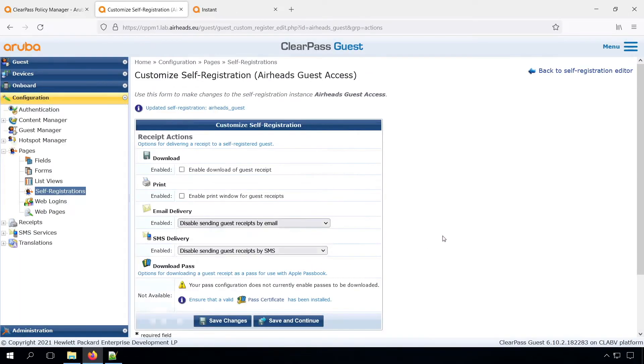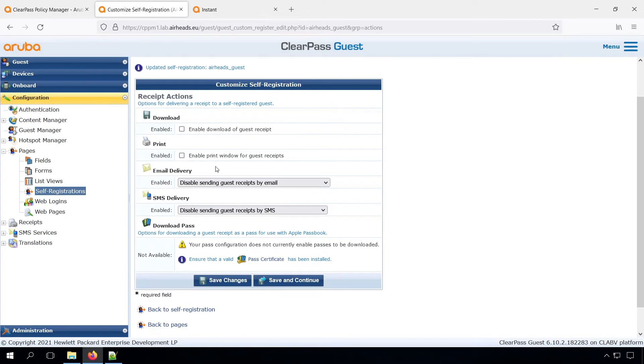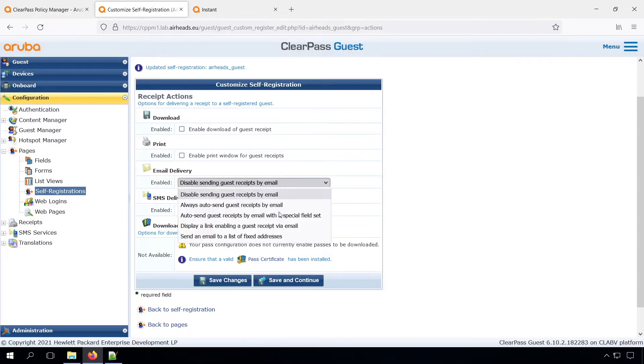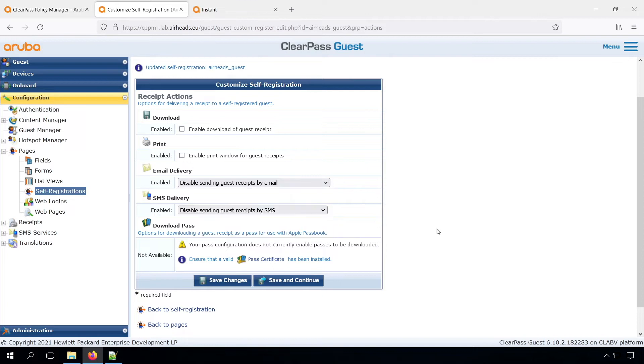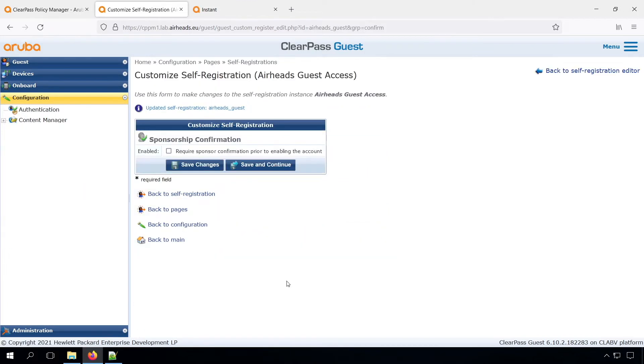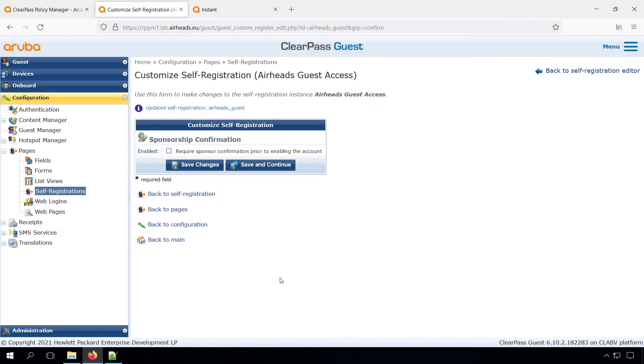These can be the defaults. And here we have our receipts, so we can allow sending an email. So if you don't want to post the password on screen, you can send the password by email to the user, or to an SMS text message. And for now, let's leave it all off. And also the sponsorship. We don't need sponsorship at this point. Again, there are other videos on the channel how you can do that.